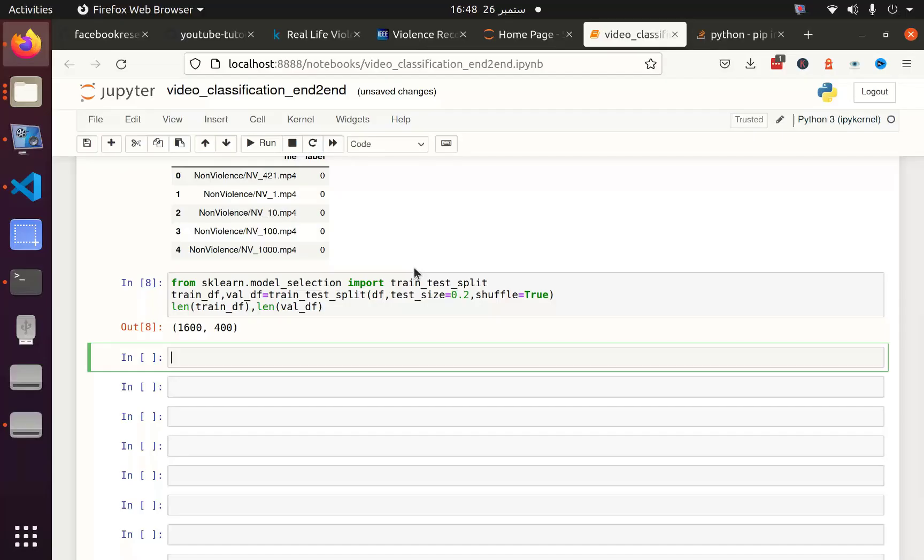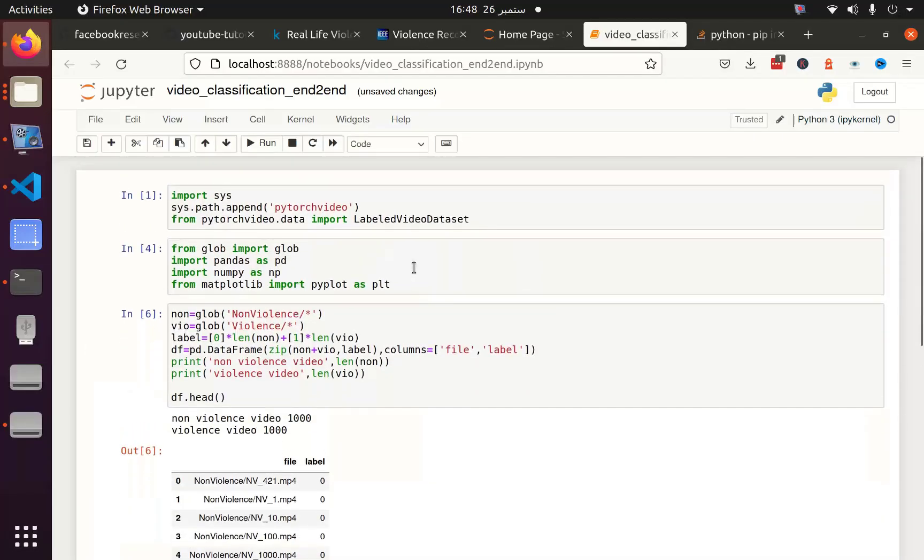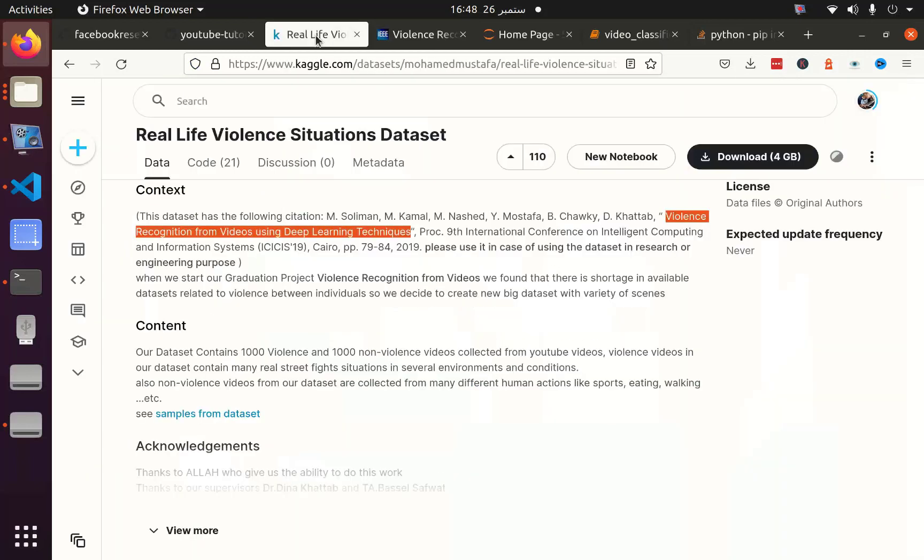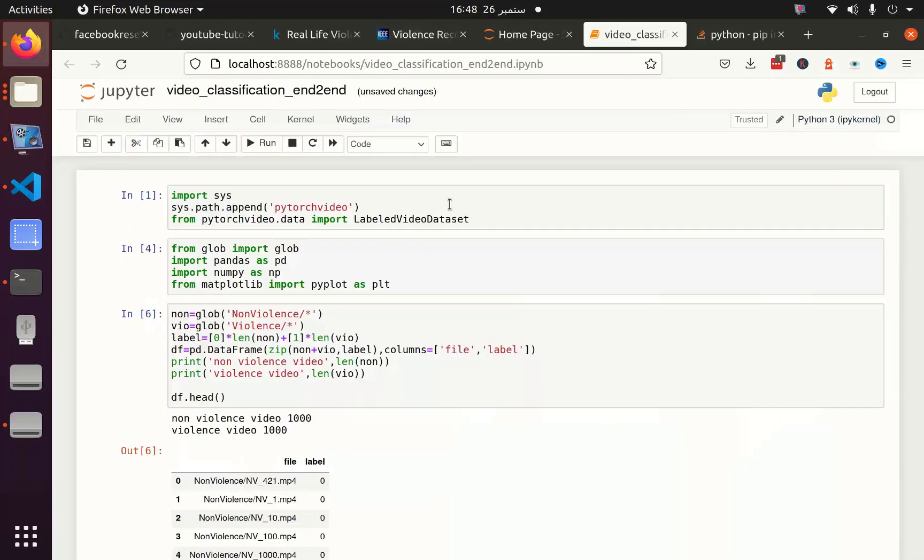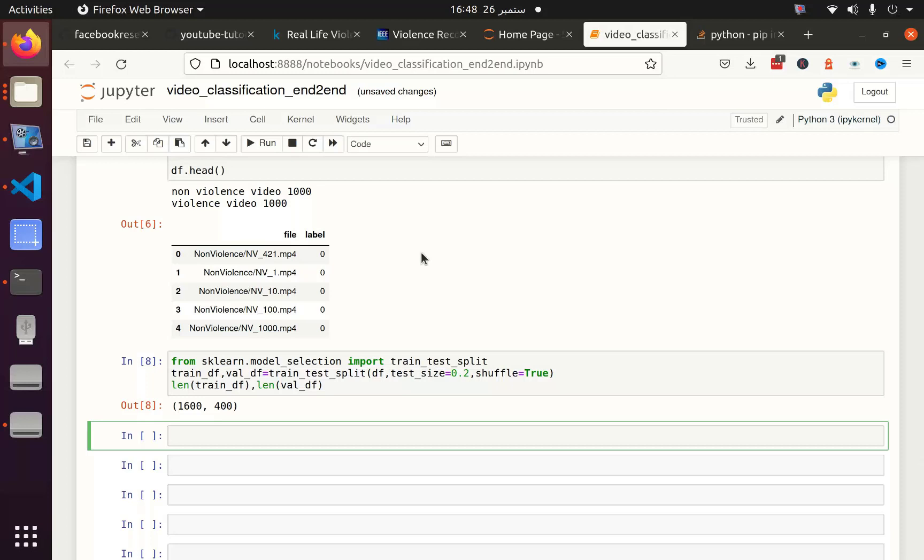This is part 2 of the video classification tutorial. In part 1 we have seen how we can get the PyTorch video framework and how we can utilize it, how we can create the data frame from our data. We have also seen that the base accuracy is 88.2% for this data set. Now it's time to create a data loader which will utilize this data frame, but before that we need to create the augmentation process so that we can use that augmentation process in our data loader.